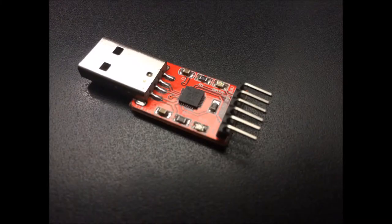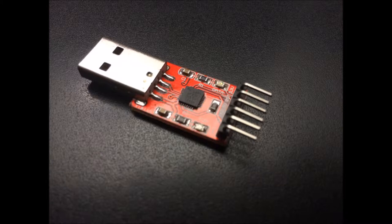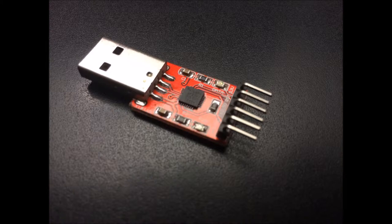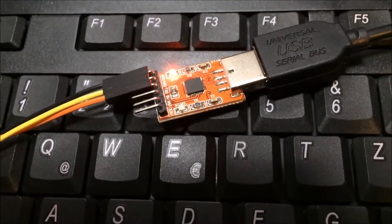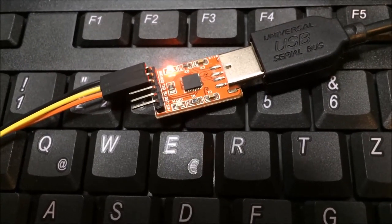For one of my current projects I needed a 3.3V USB to serial TTL adapter. Now I thought I had a 5V module because I had already successfully worked with it on an Atmel 328P microcontroller.